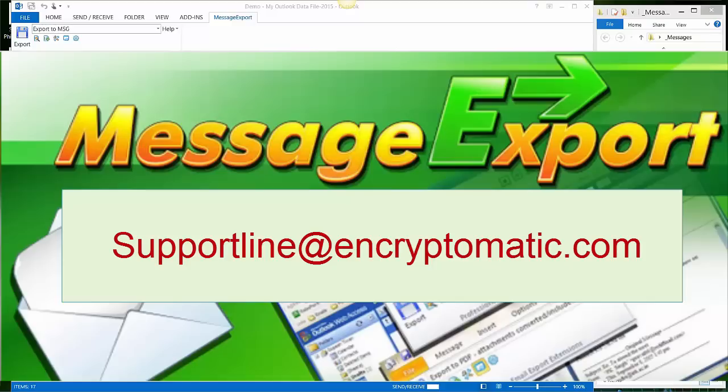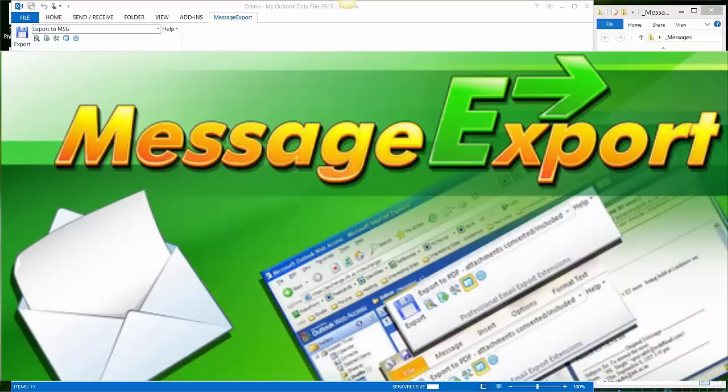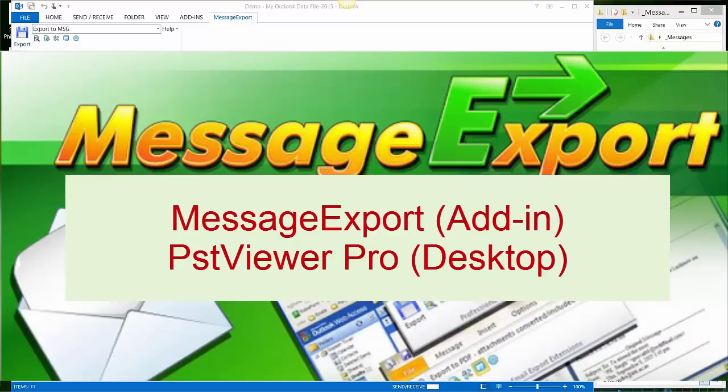Encryptomatic LLC is the developer of two products that can create PDF files from Outlook email. This video is focused on MessageExport, an add-in for Microsoft Outlook. The other product, called PstViewer Pro, is a Windows desktop application that functions independently from Outlook.